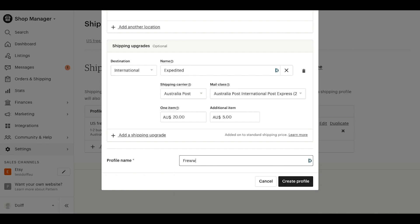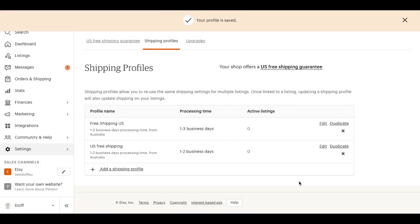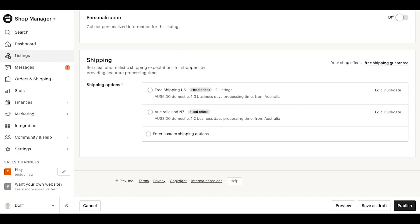In the last section, you'll add a descriptive profile name based on the type of profile you've created. For example, you can name it according to the shipping locations you've added, or based on the shipping cost or even the mail classes included.